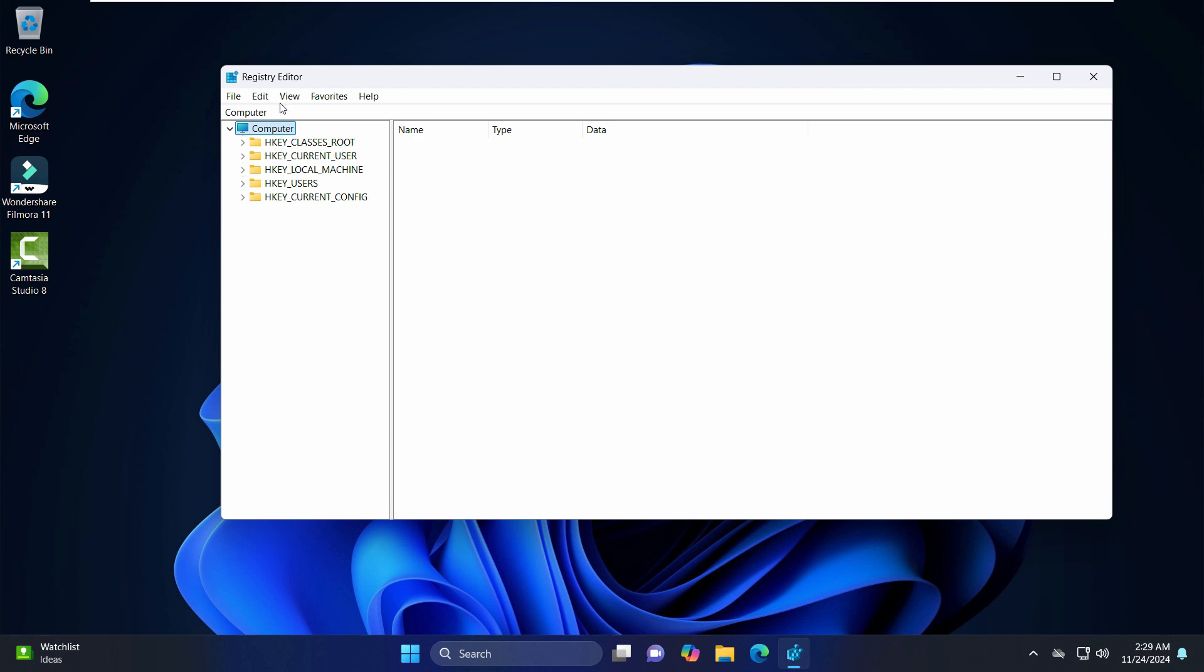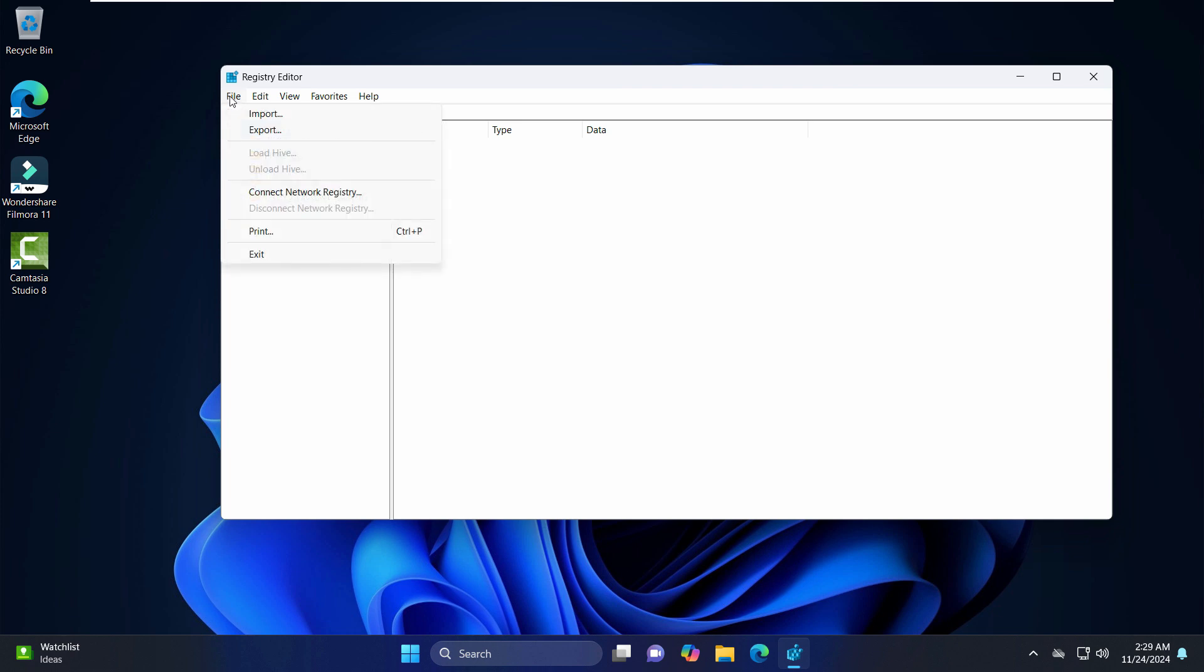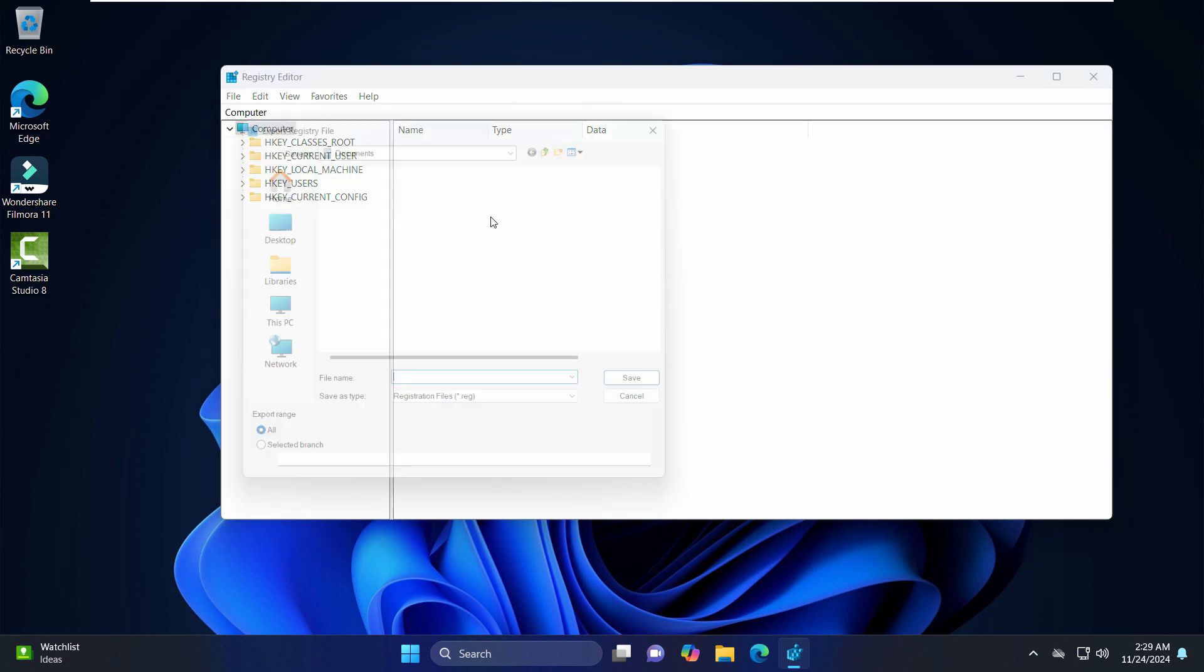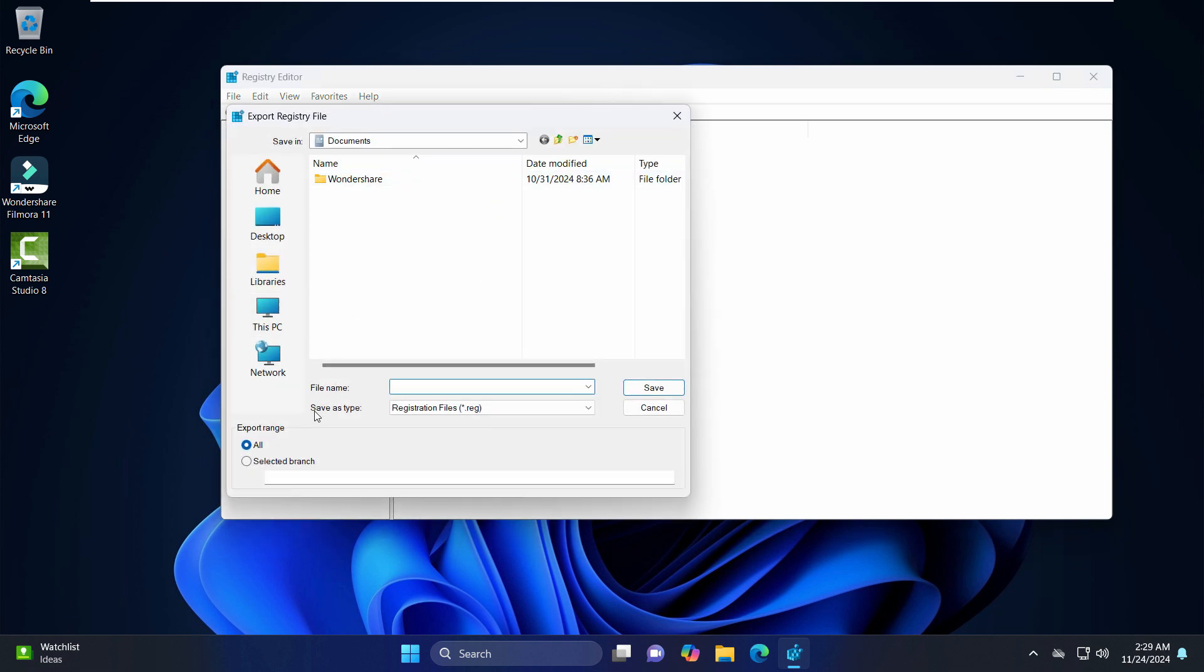So to export the backup, all you have to do is just click on this File and click on Export, and you can save it to a convenient location.